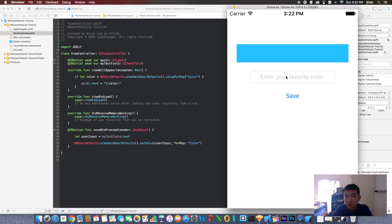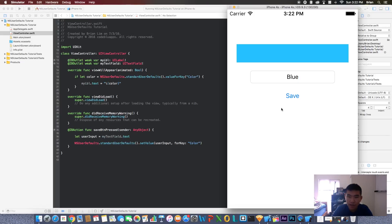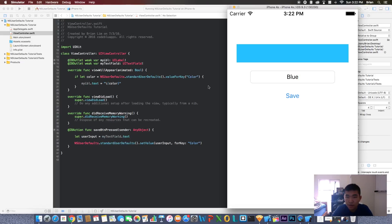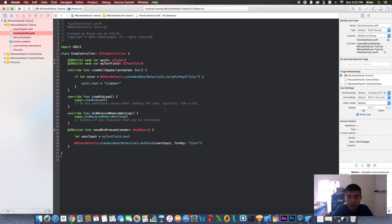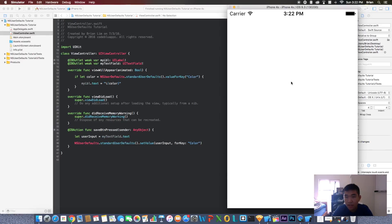There we go, enter your favorite color. Let's say my favorite color is blue, as you can tell because I saved this as blue. Now when we hit save, great. Now it should be saved. One thing we didn't implement - we didn't implement the logic that when you hit save this text field will be cleared out, but we'll do it after. Let's just check it right now. I hit save, now let's stop the app and reopen it.